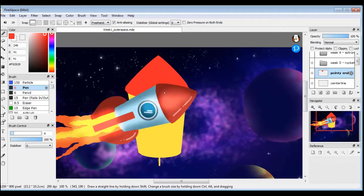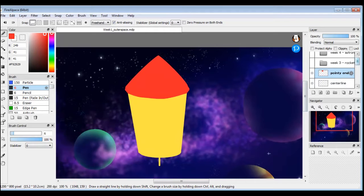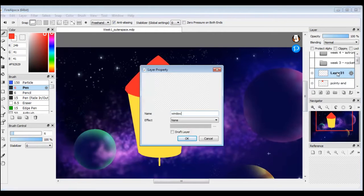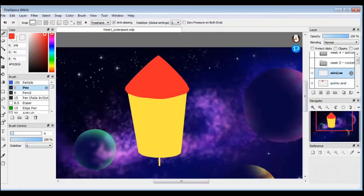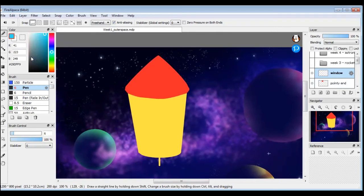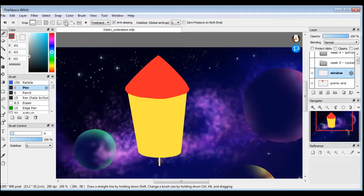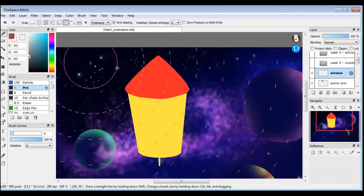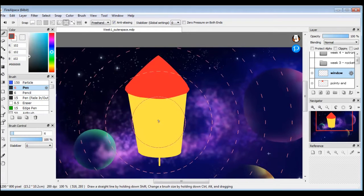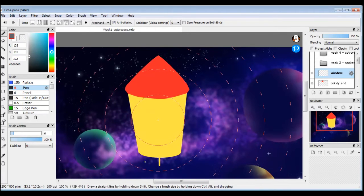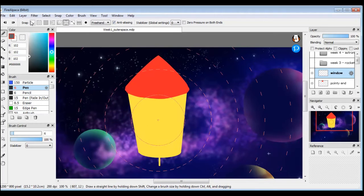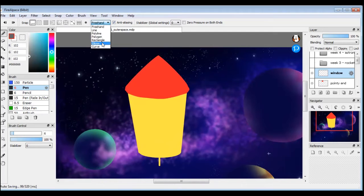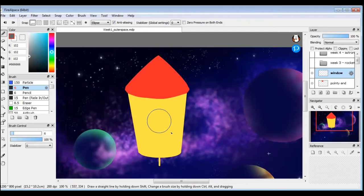Next, what do we got? We got the pointy part, we need a window so that our little astronaut or whoever's in there can look out. I'm going to get a new layer again, call this window. Get a different color, maybe gray. And I will get my snap tool, my grid tool. Click it where I want that circle to be and make my window. If you don't want to do it that way, you can also change back to an ellipse and you can just draw a circle. That's fine too. Many ways to do the same thing.